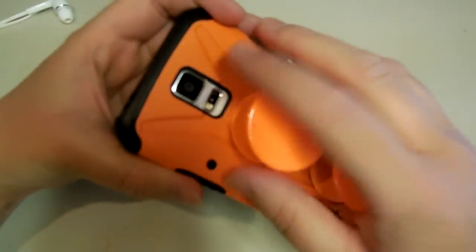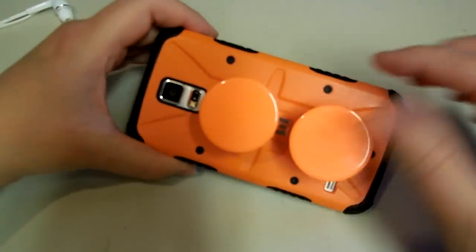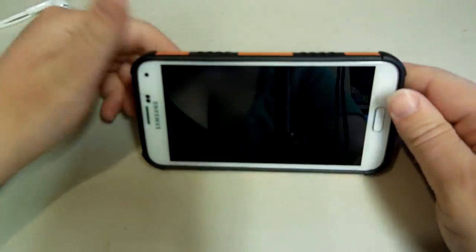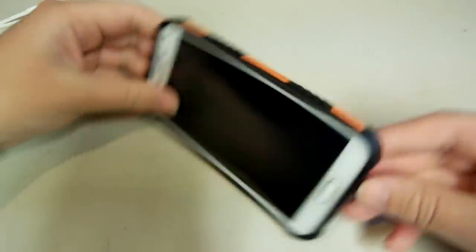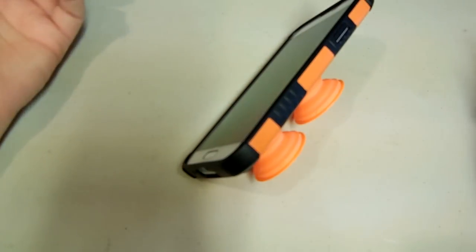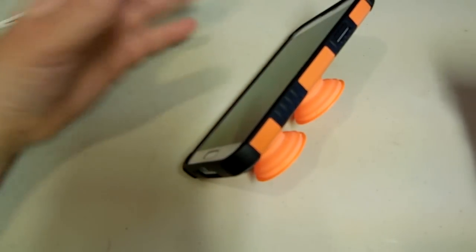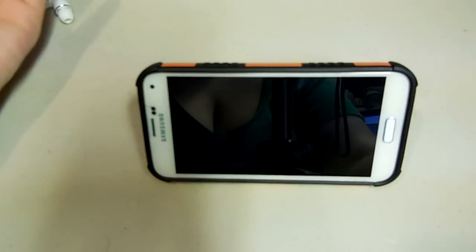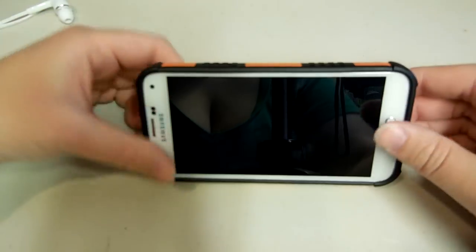The purpose of these is you can put them anywhere you wanted. Say you wanted your phone at an angle like that, so you can play a game or watch a video or something. You can just pop it up just like this.